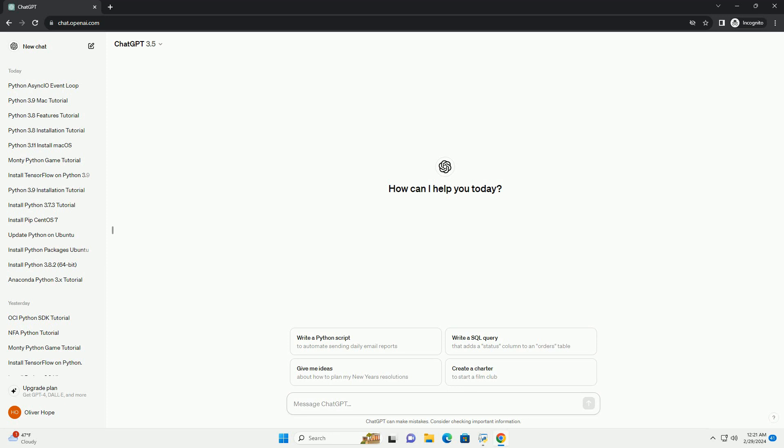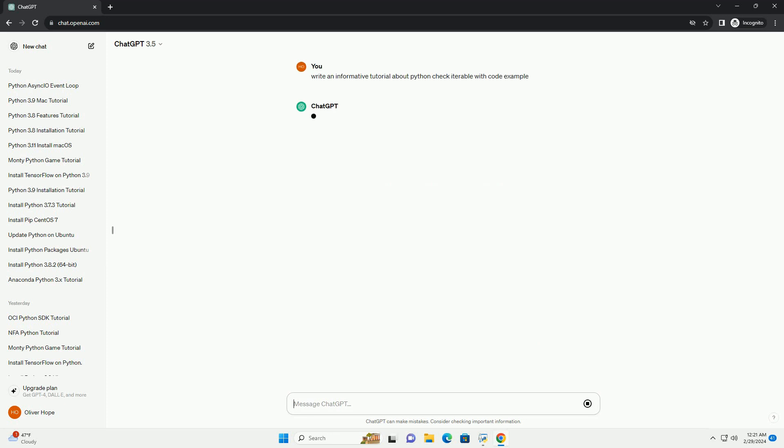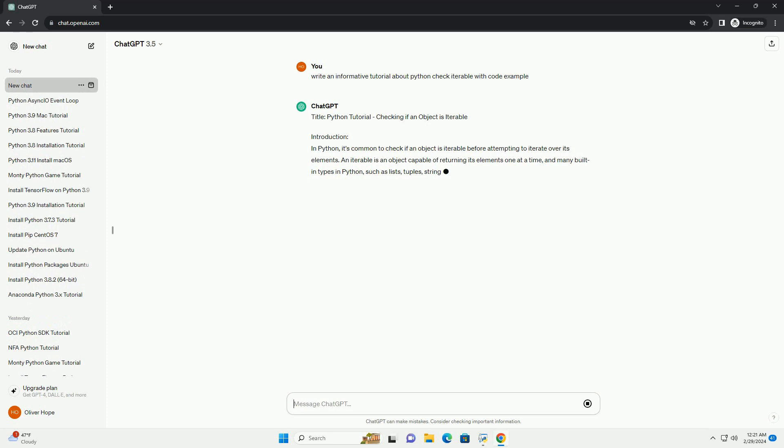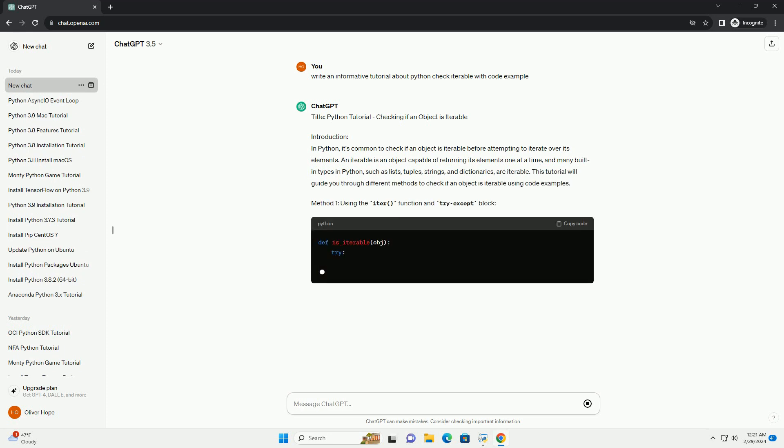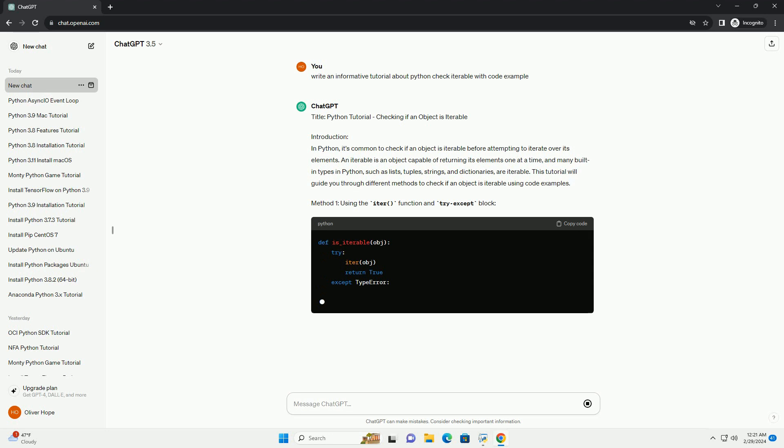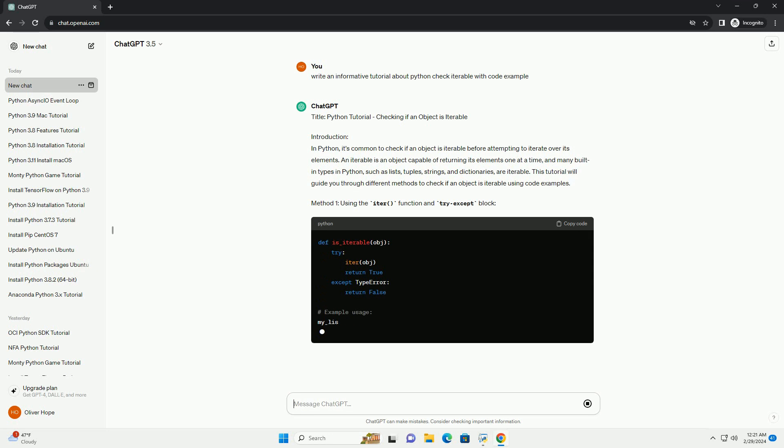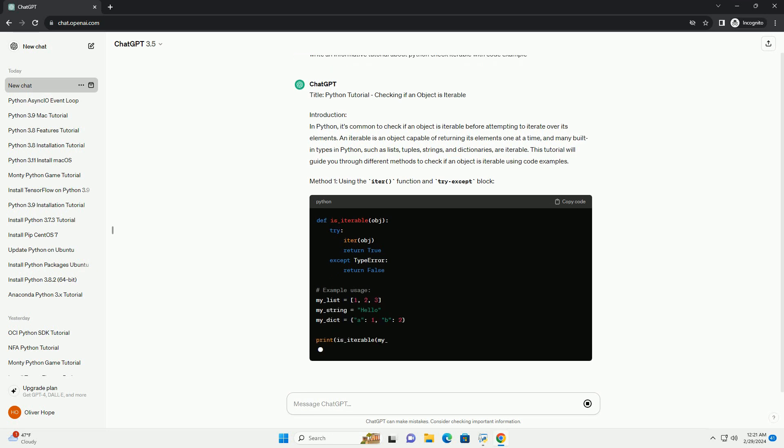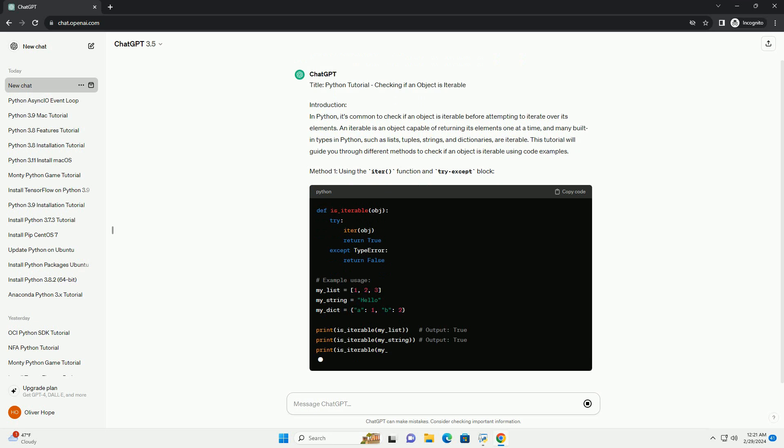Introduction: In Python, it's common to check if an object is iterable before attempting to iterate over its elements. An iterable is an object capable of returning its elements one at a time, and many built-in types in Python, such as lists, tuples, strings, and dictionaries, are iterable.